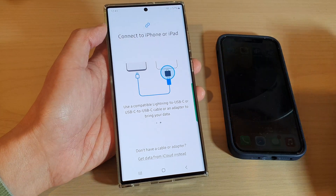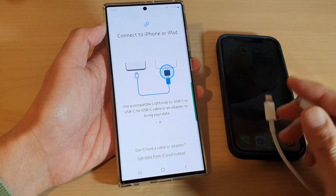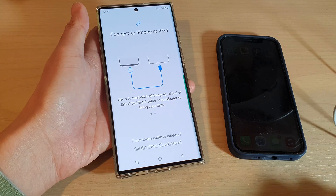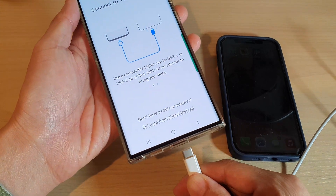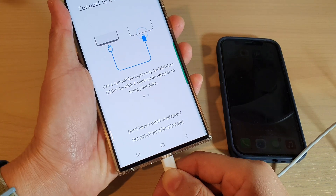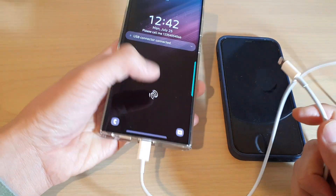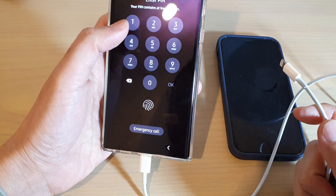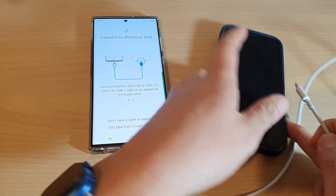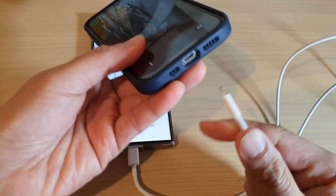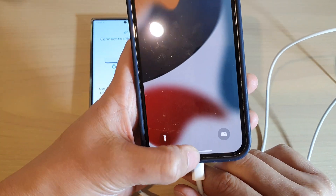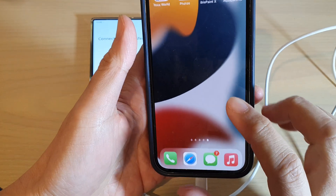Next we're going to plug in the cables — USB-C to Android, and then over here on the iPhone we're going to plug in to the iPhone. Again, make sure your phone is unlocked.